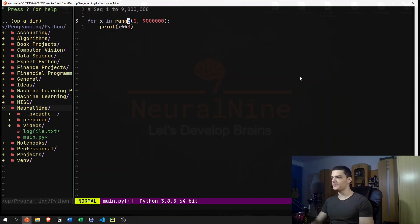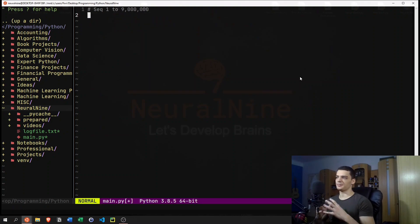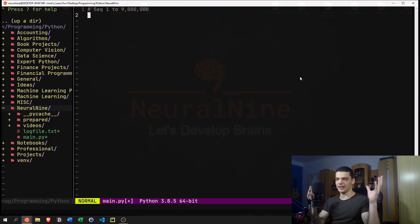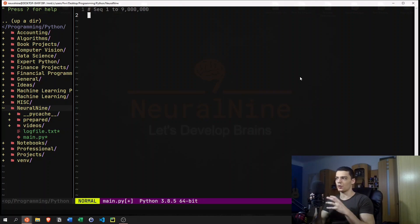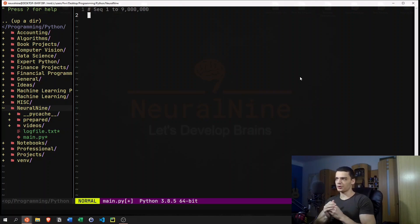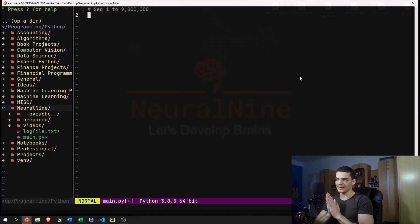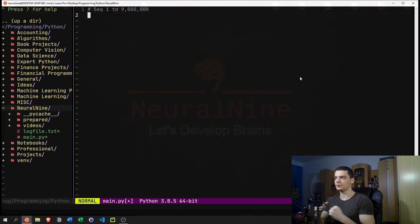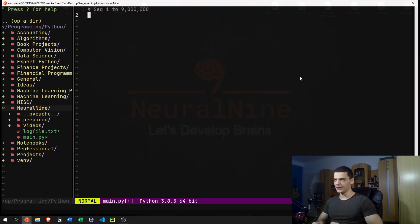Now the range function, however, is sometimes limited, because we're essentially having a start and end, and then we have a step size, but we cannot create all kinds of different sequences. So what do we do when we cannot use the range function? We have to build our own generators.